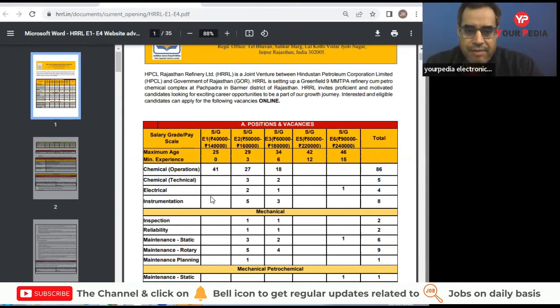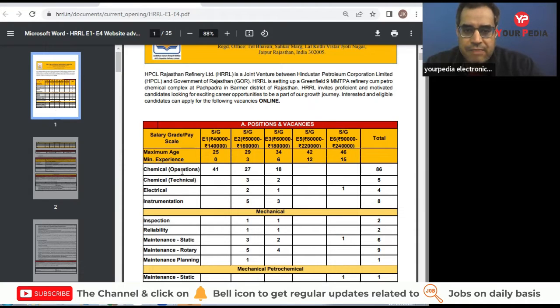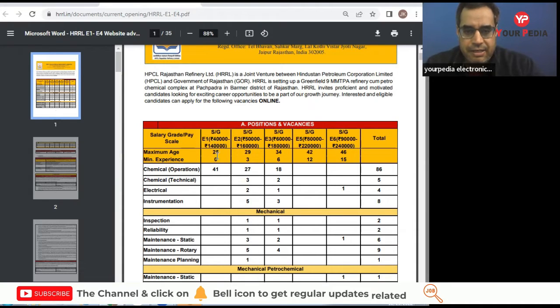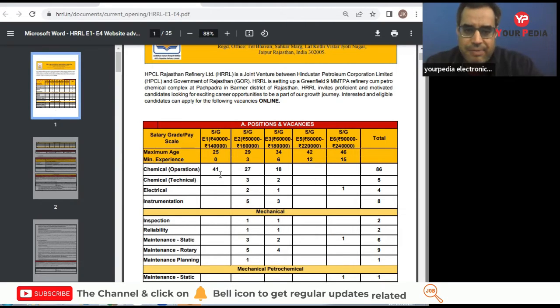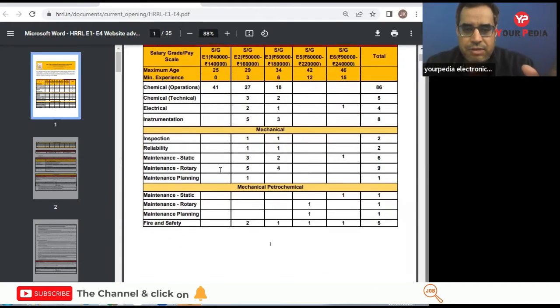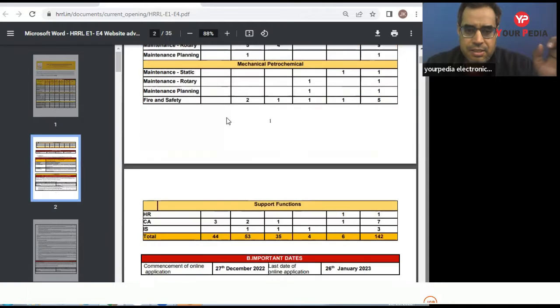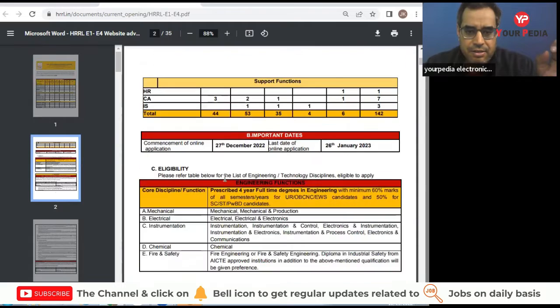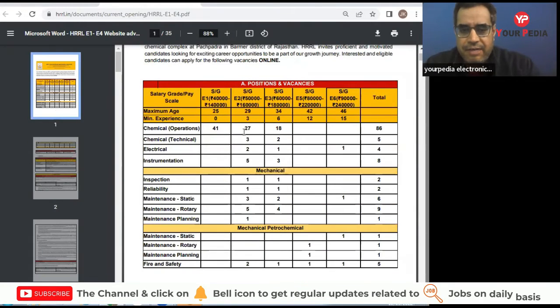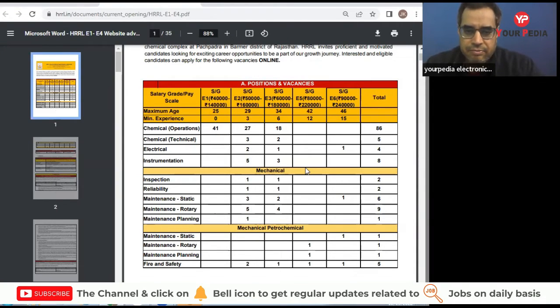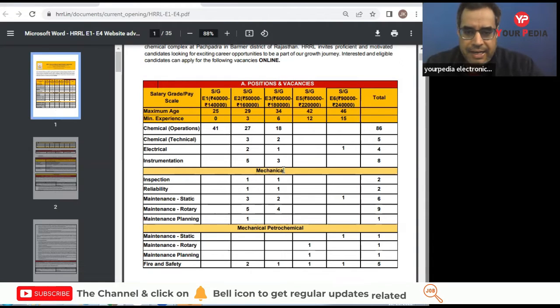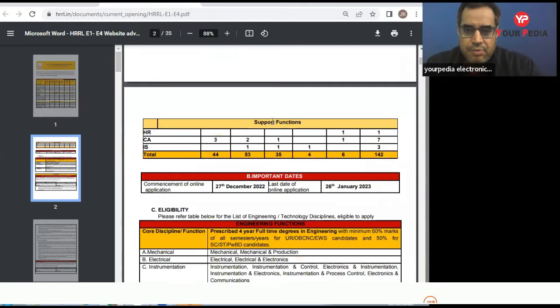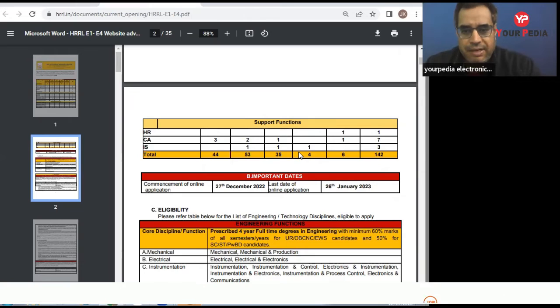Now we have different branches like chemical operations. In chemical operation we have 41 openings in E1 grade. E1 is for freshers actually, those who don't have any experience. So for such students we have 41 seats in chemical operations functions and then three in CA category. In other grades we have different number of vacancies. In mechanical, petrochemical, in support functions, many divisions we have vacancies. You can find out.